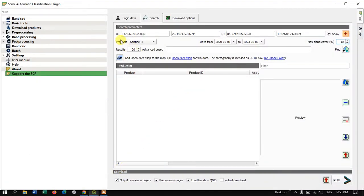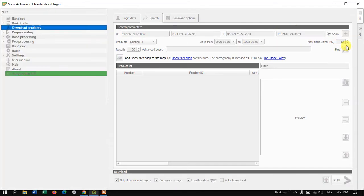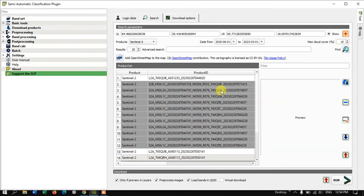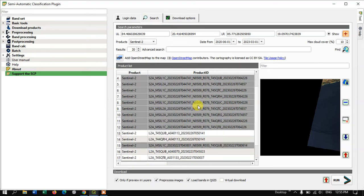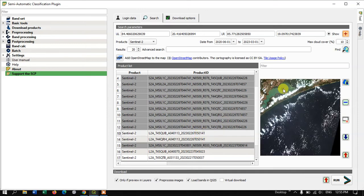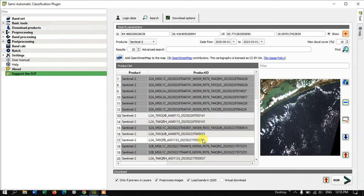Once the area is marked, hit the 'Find' button. The results will appear showing available images. Black color images are not available; select the white color images. Click on an image to preview it. Some images may be very cloudy, so review the previews carefully before selecting.